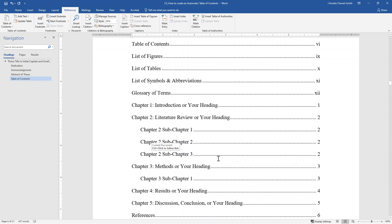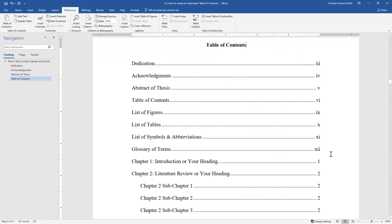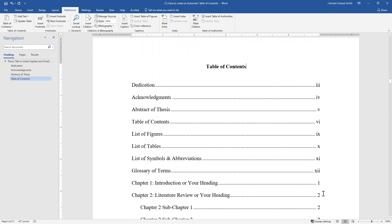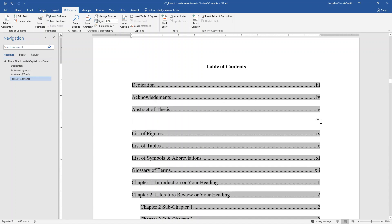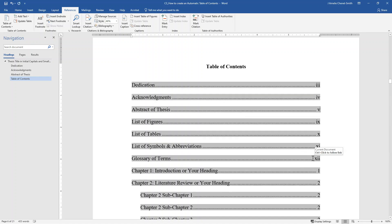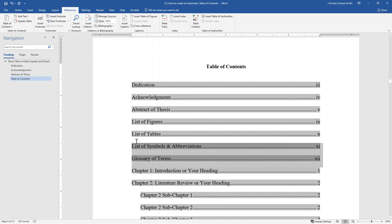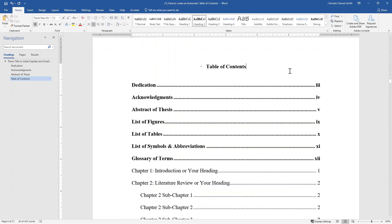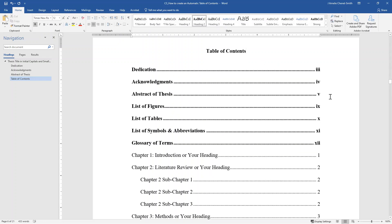When you select the option to update the entire table, the formatting of the table of contents text gets reset. So you may need to remove the entry for the table of contents once more, and you may need to add bold font back to the text of the sections that appear before Chapter 1. This is how you add an automatic table of contents to your ETD document. Thank you for watching and good luck with your ETD submission.